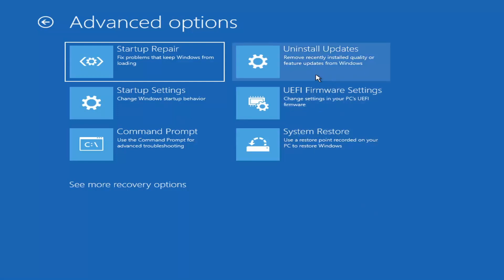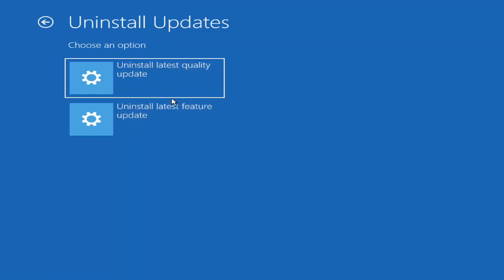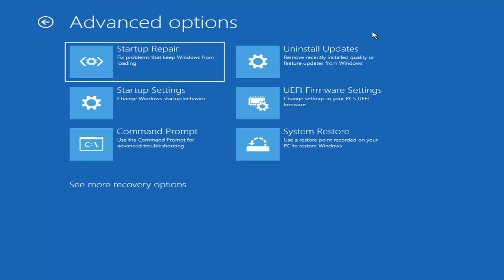Something else we can also try would be to uninstall updates — remove recently installed quality or feature updates from Windows. If you select that, you can uninstall the latest quality updates, which are the more day-to-day updates. Feature updates are the less regularly released ones — the big ones. I'd equate it to service packs in Windows 7, Vista, and XP: larger updates that occur once or twice a year at most. Quality updates are just regular updates, so it'll take longer if you're trying to uninstall the latest feature update versus a quality update.